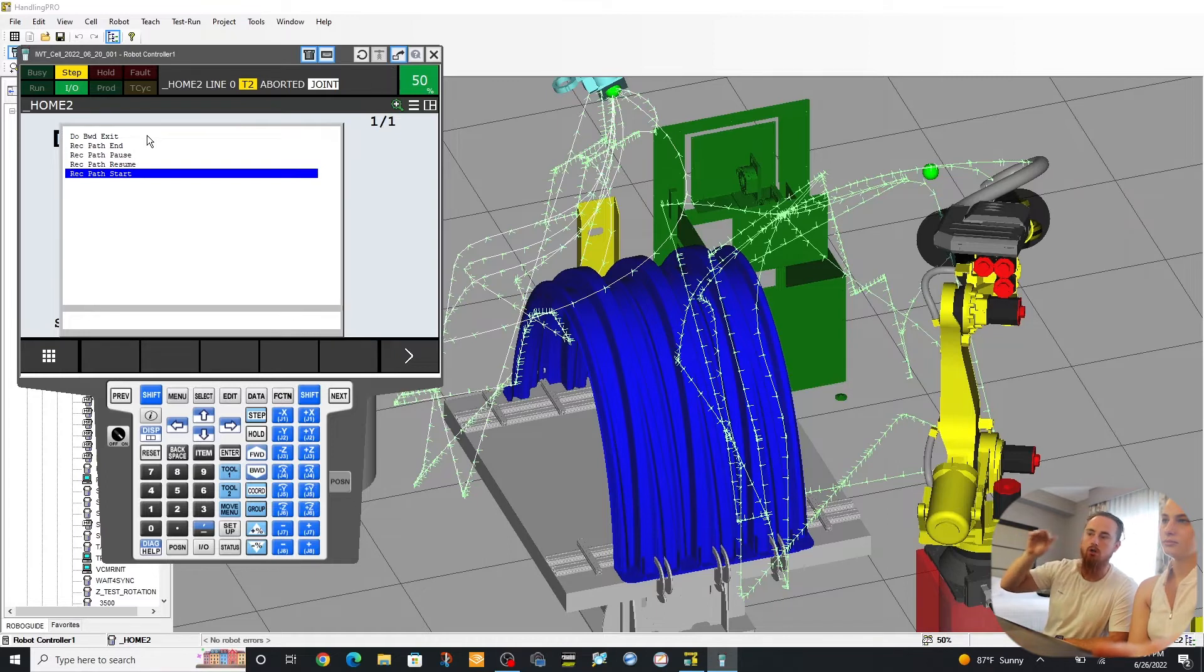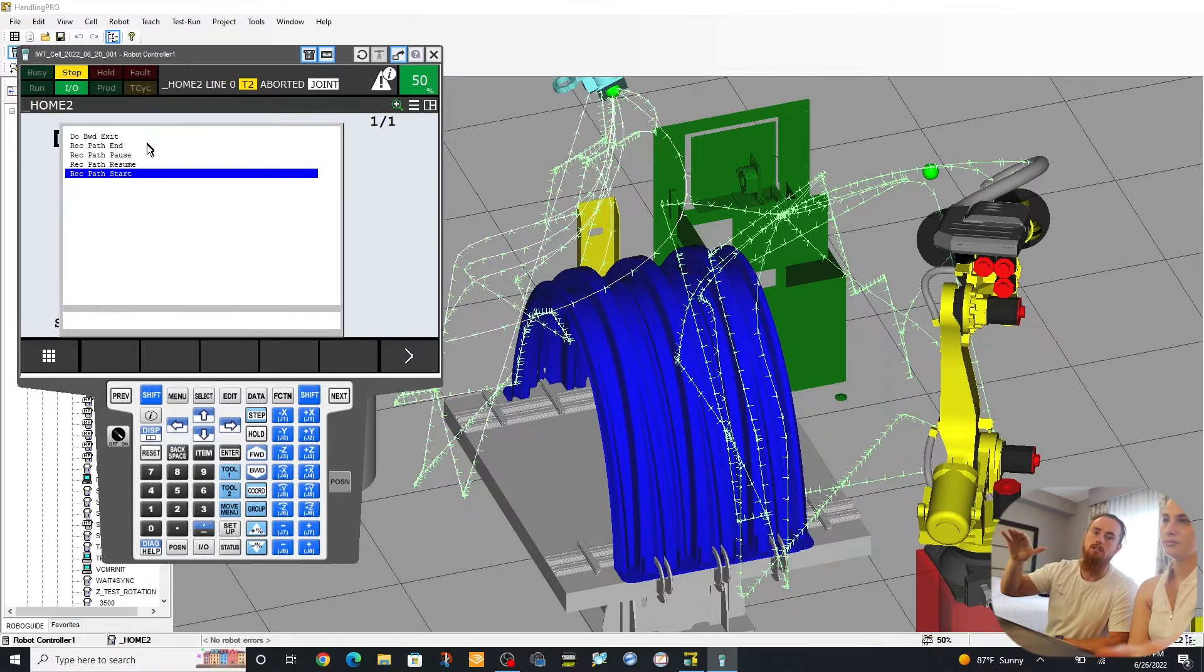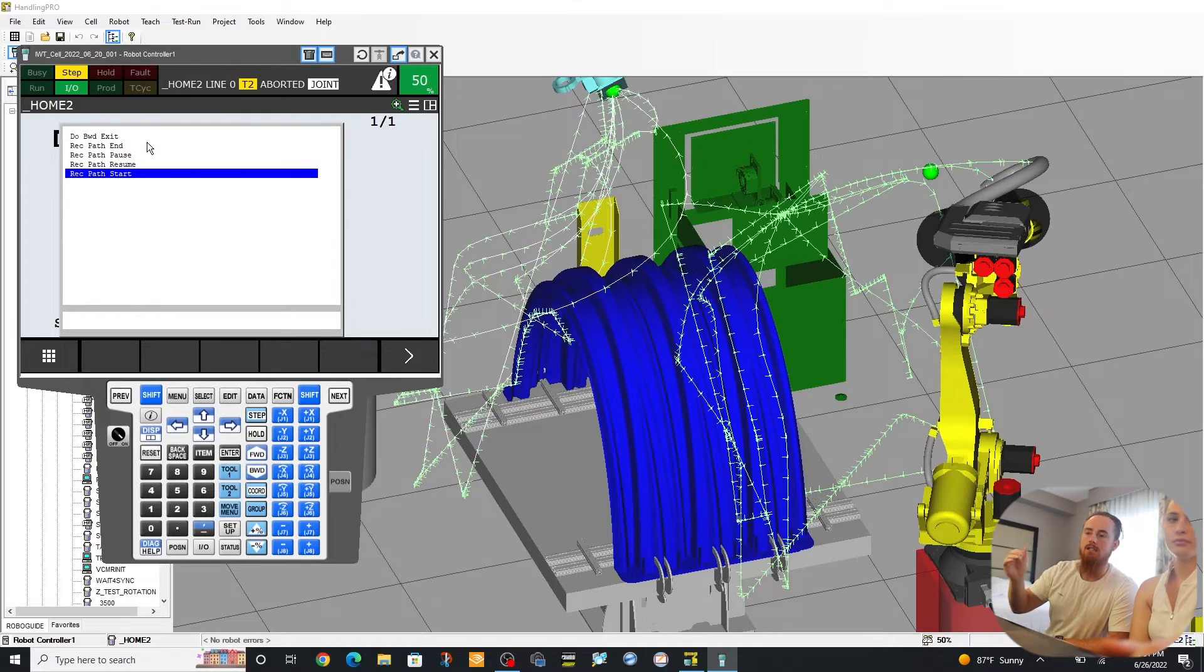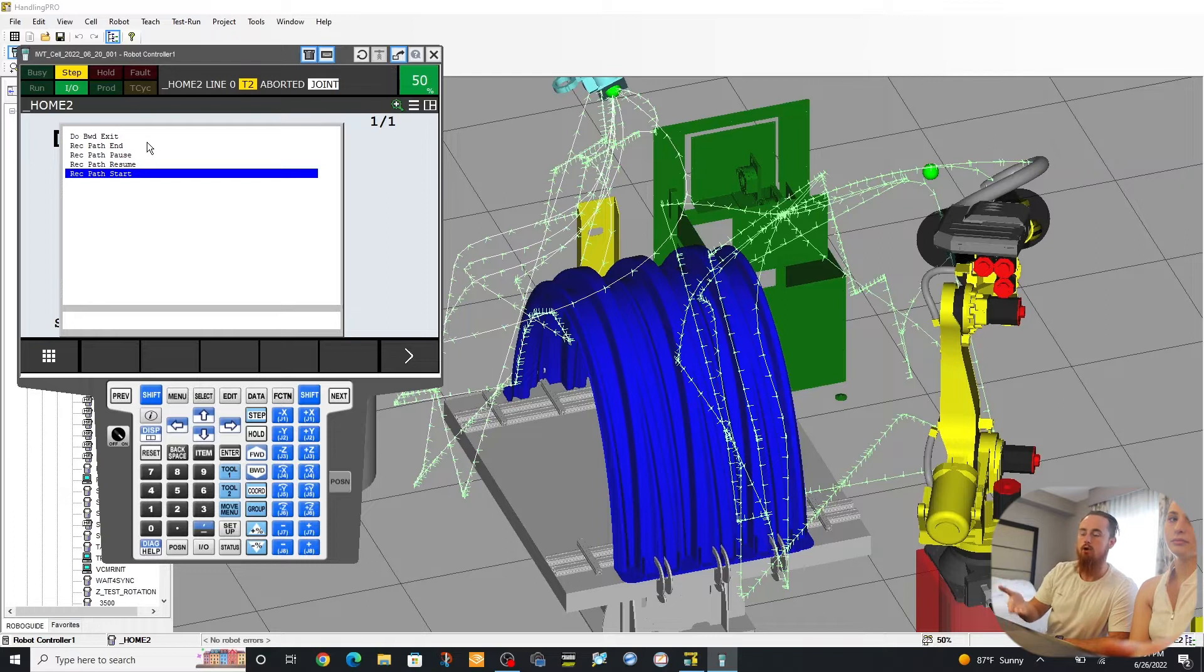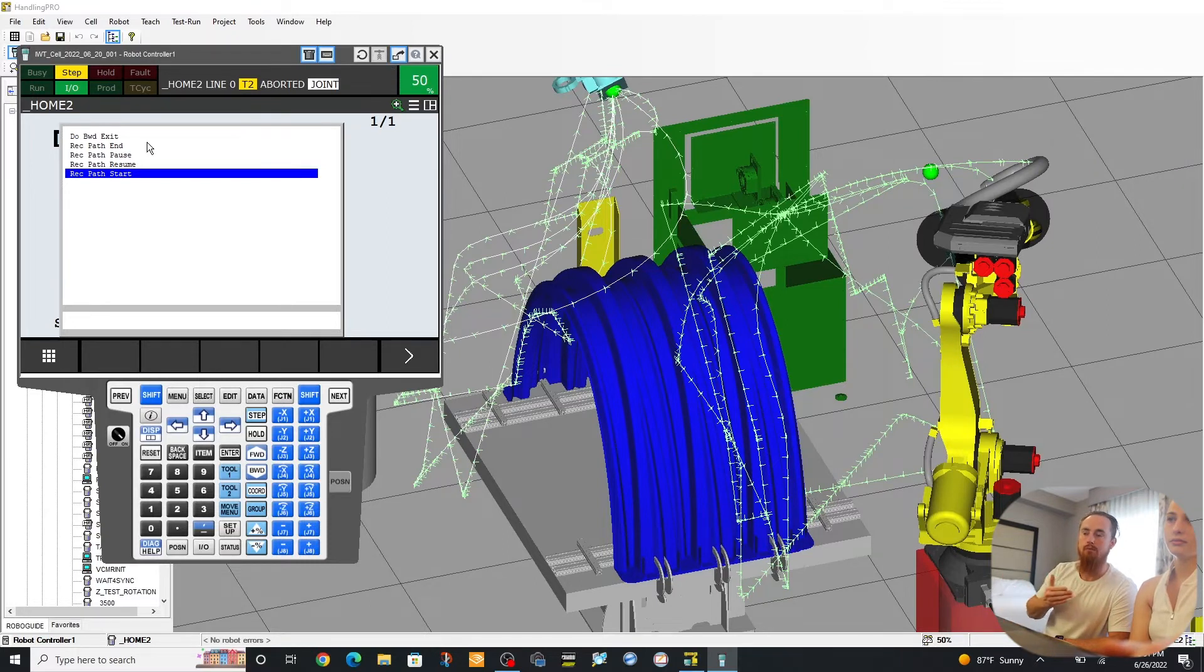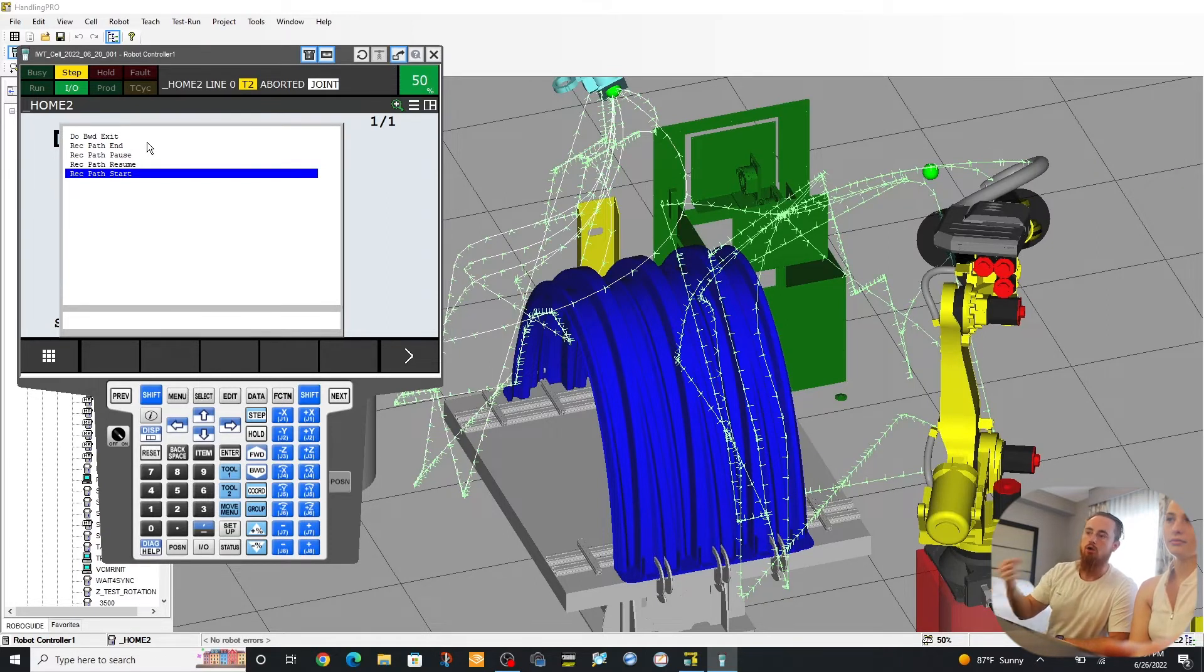So the first one is Do Backward Exit. The Do Backward Exit essentially is the execution of those moves. So whenever you want to actually perform the reverse movements that you've recorded, you'll do a backward exit.